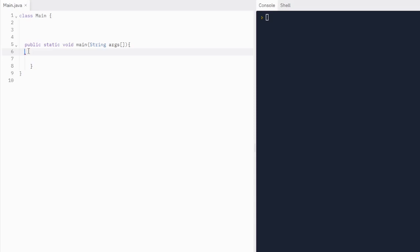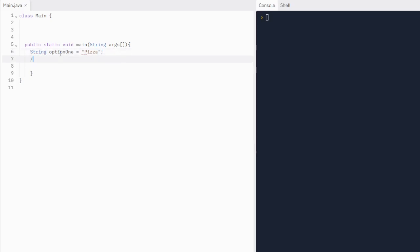We're moving on to topic 2.6, which is on string objects. To make a string, we write the String type, then a name — let's say we're making a menu, so we'll do option one equals 'pizza'. That's one way to make a string using a string literal. String objects can be created by using string literals or by calling the String class constructor.